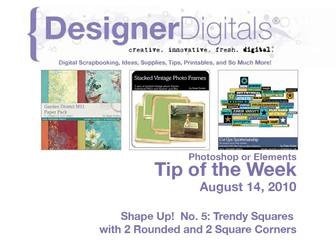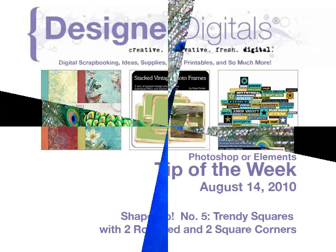This week, Shape Up Number 5: Trendy Squares with Two Rounded and Two Square Corners.